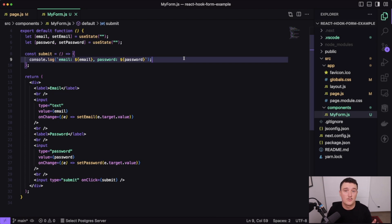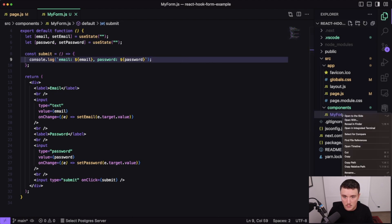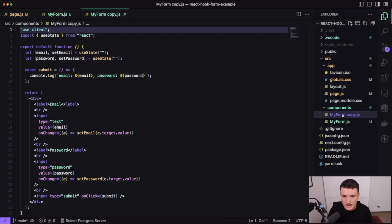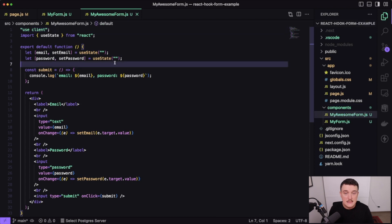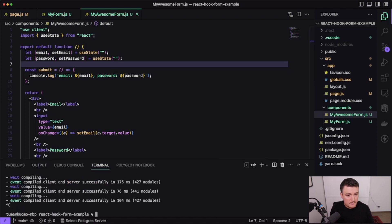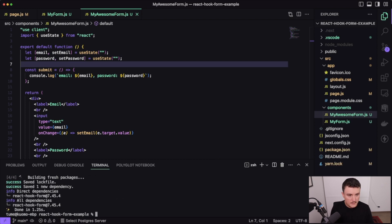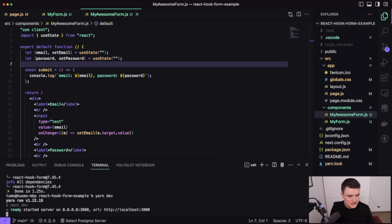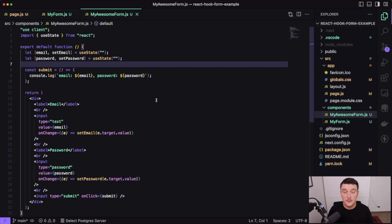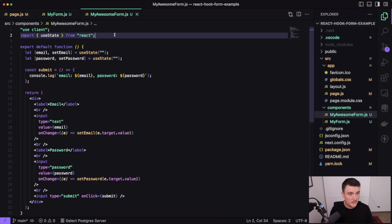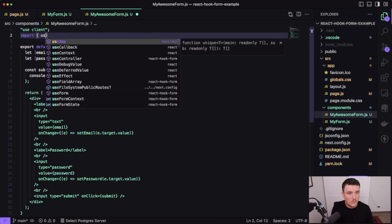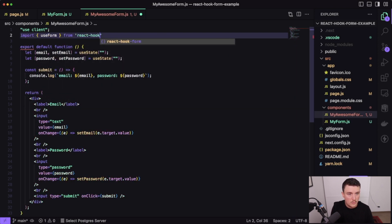So this is a pretty basic way to handle a form with the useState hook. Let's take a look at what this form would look like if we use React Hook Form. I'm going to copy this component, paste it in, and rename it 'MyAwesomeForm'. Then we need to install React Hook Form, so let's open up the terminal and install that. Then we can fire up our dev server again and convert this to use React Hook Form.